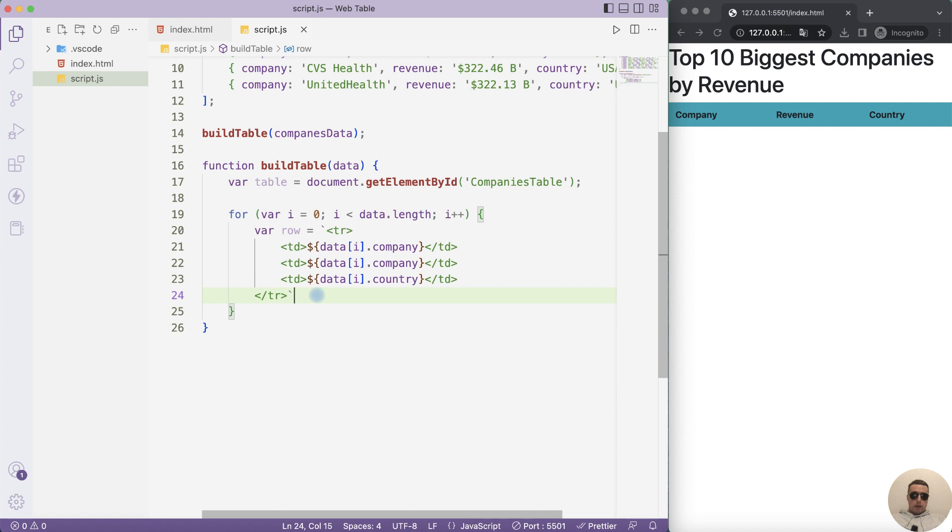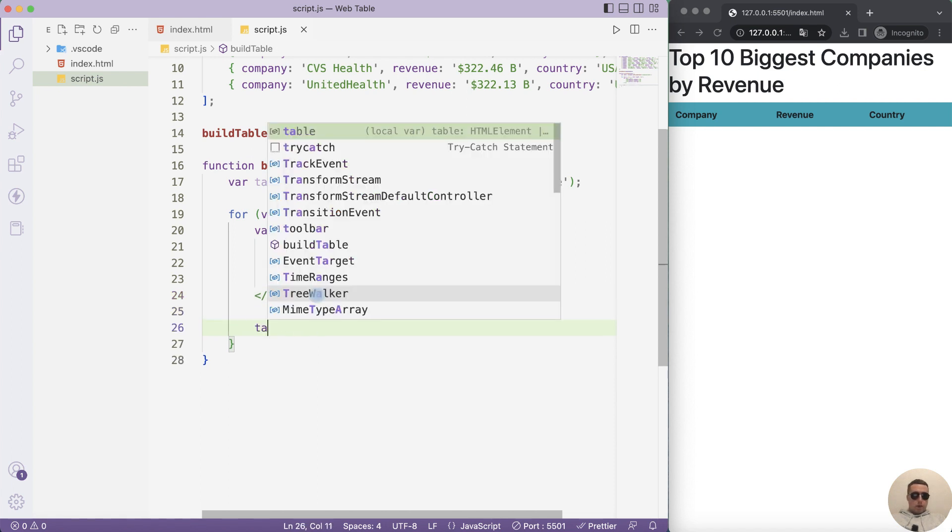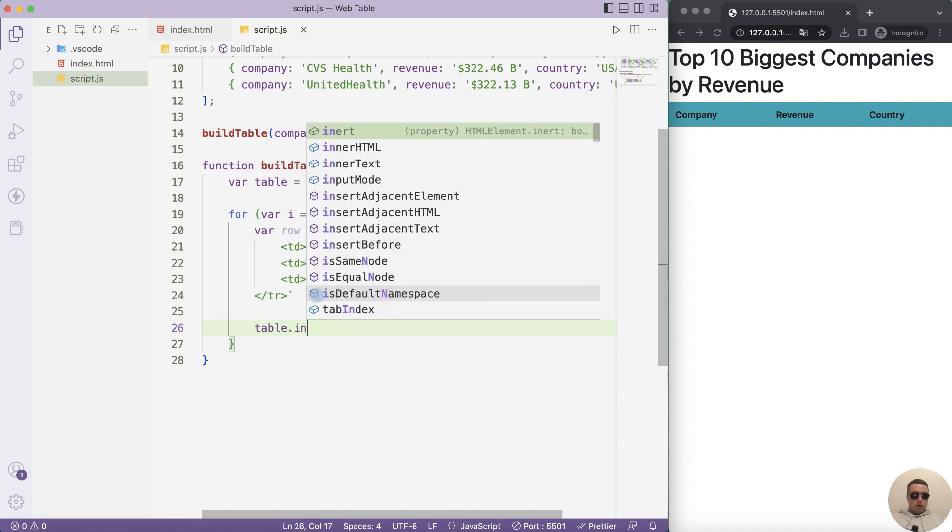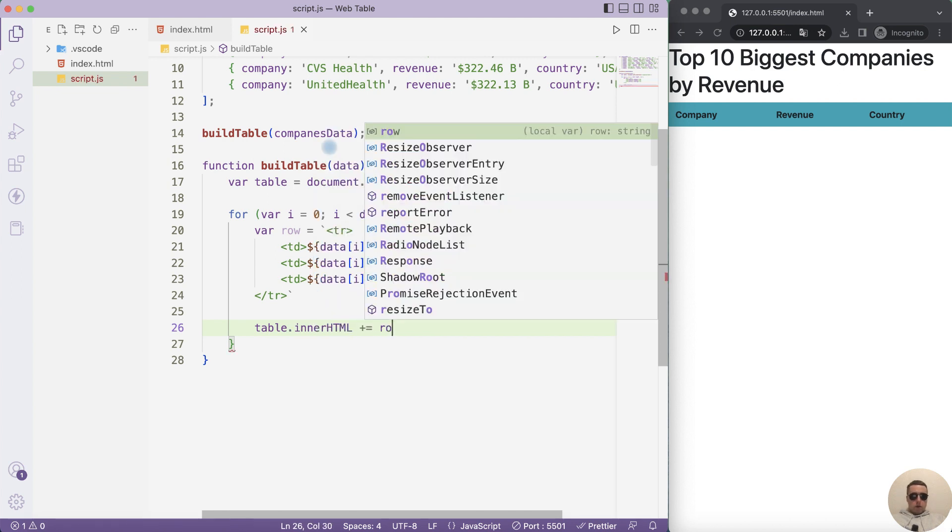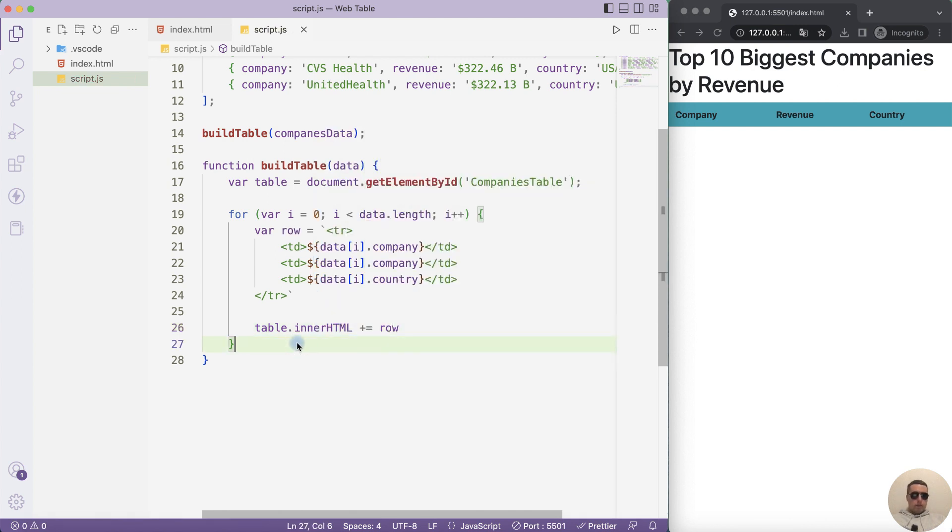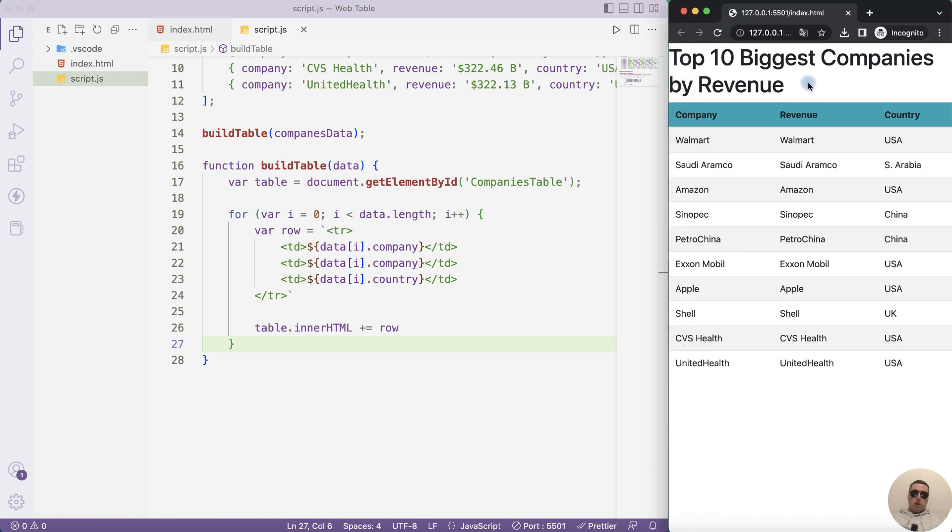And finally let's add the next row. table.innerHTML equals plus one row. Let's refresh the page. All rows have appeared at the table.